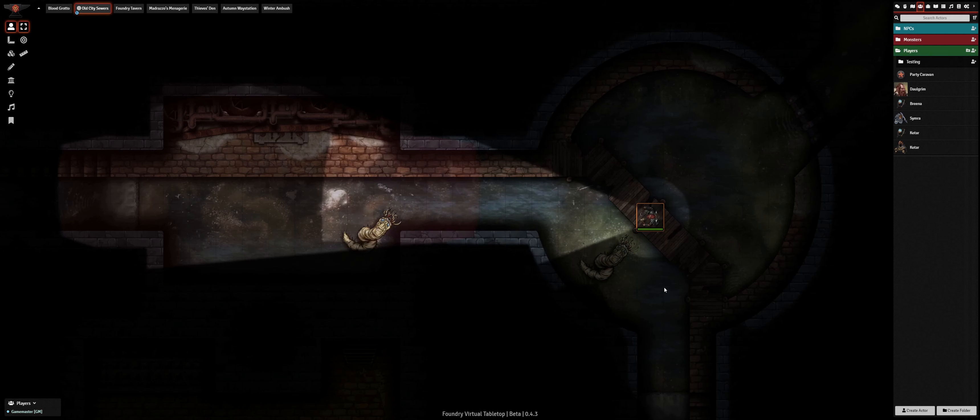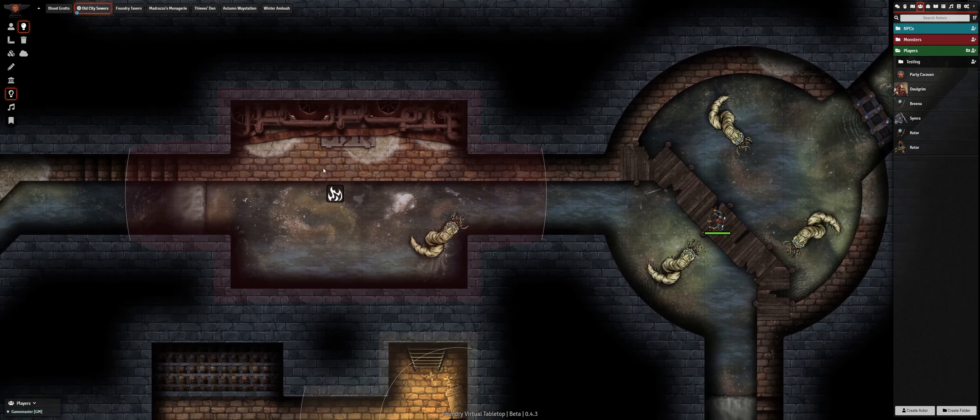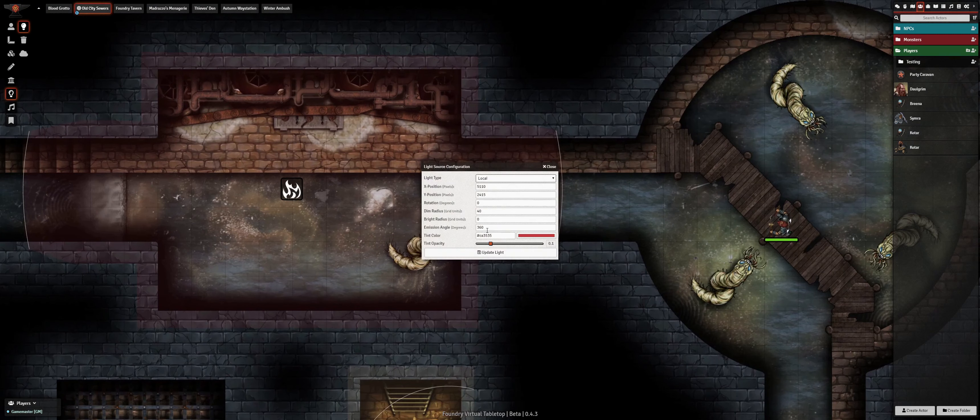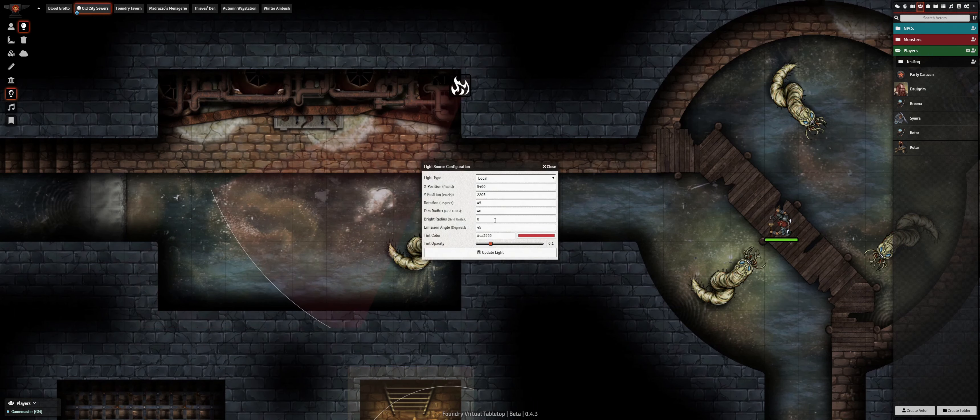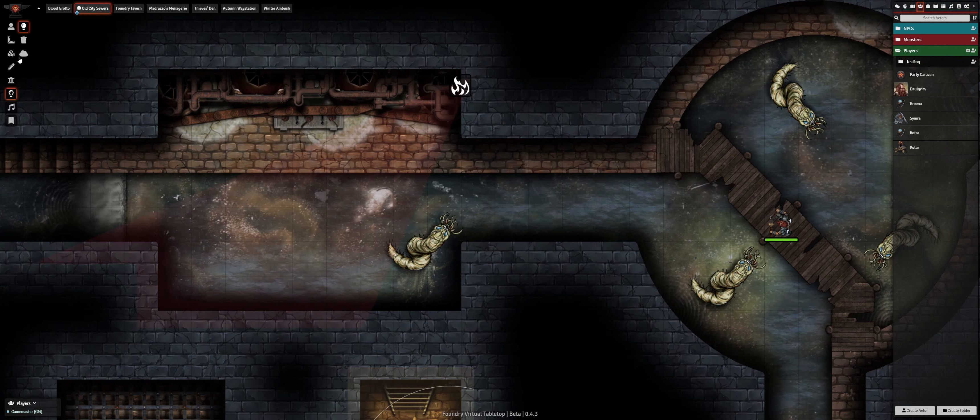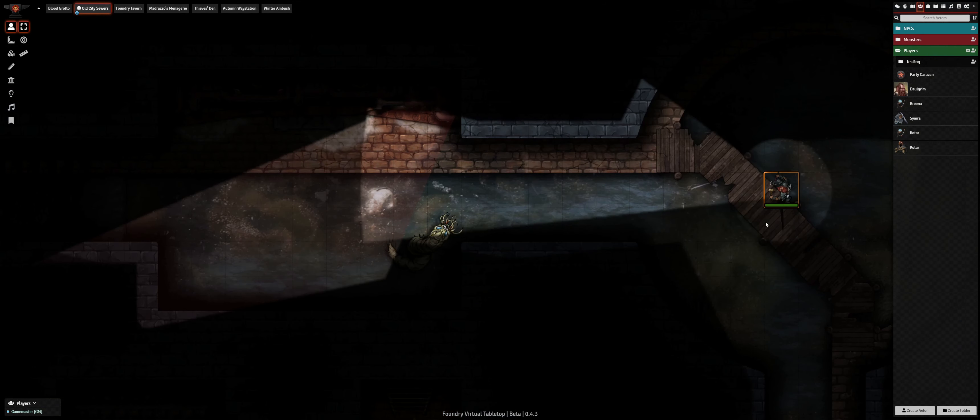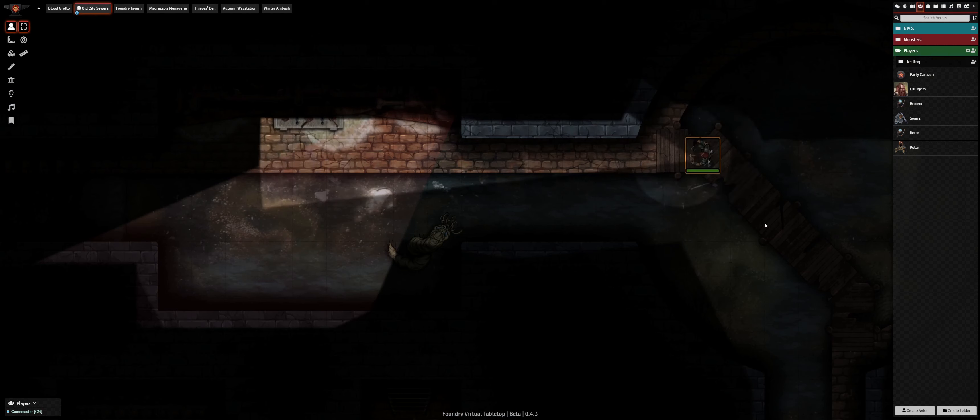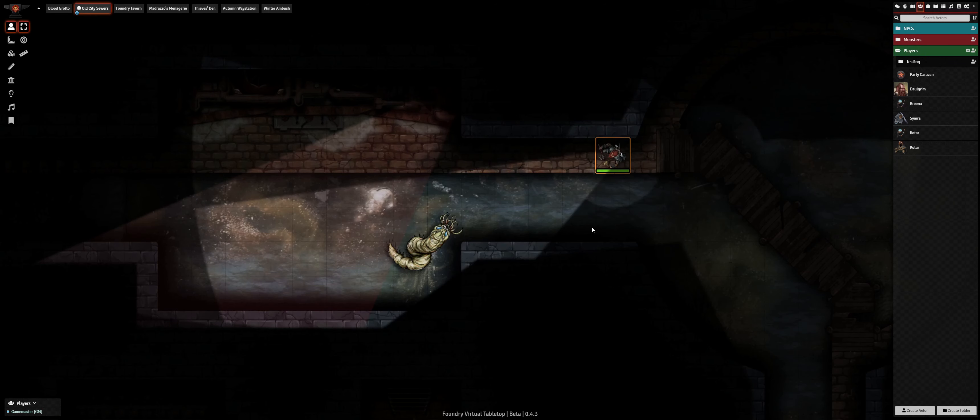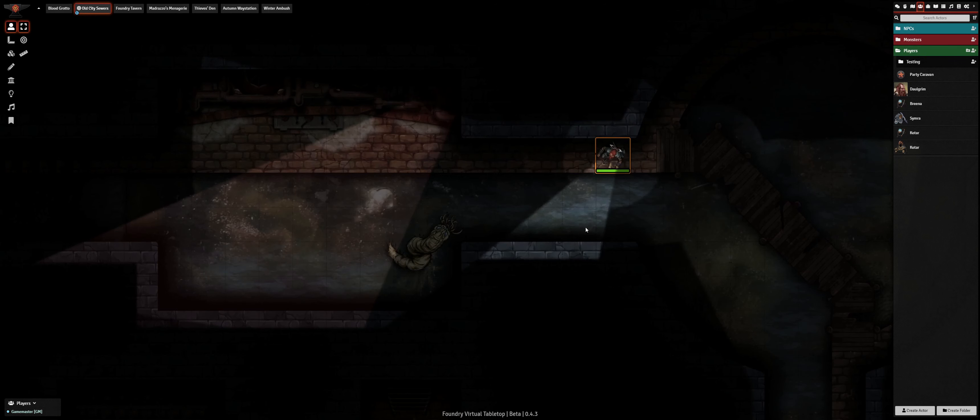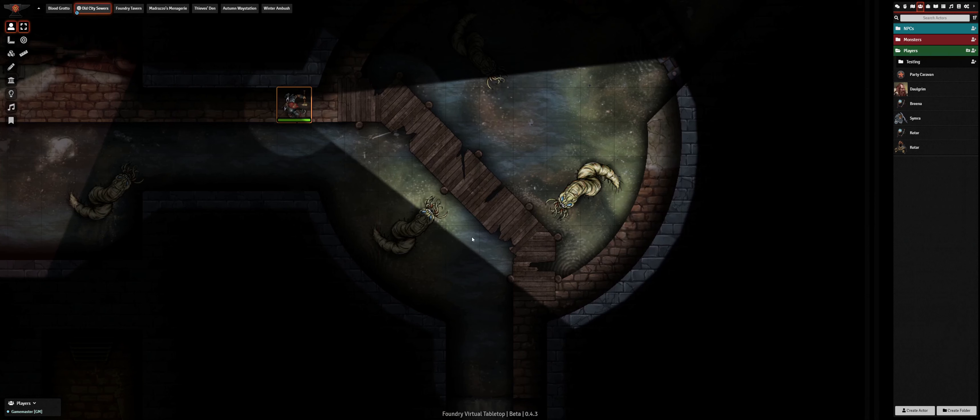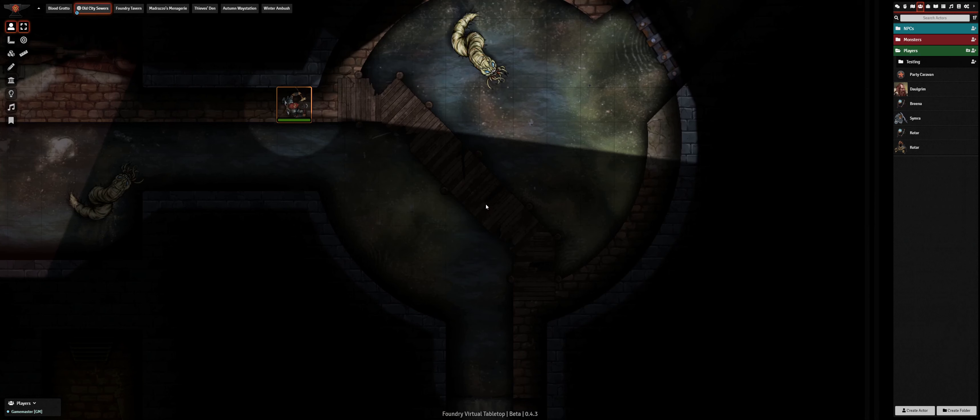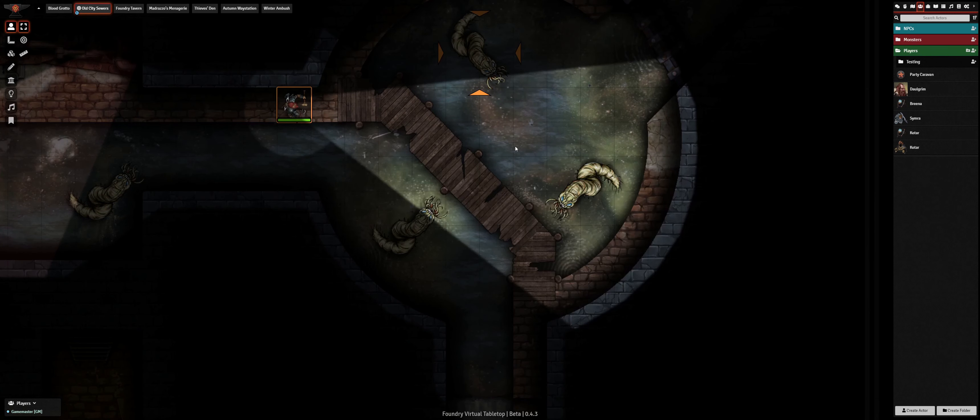Lastly, we can take a look at the new token targeting system, which allows each player to designate a set of tokens as their current targets. Tokens which are targeted display with a target frame around them, and other connected players can see a small colored pip above the token which highlights that another player has that creature marked as its target. Tokens can be targeted by double right-clicking on an enemy, using the token HUD, or by using the new target selection tool in the scene control palette.